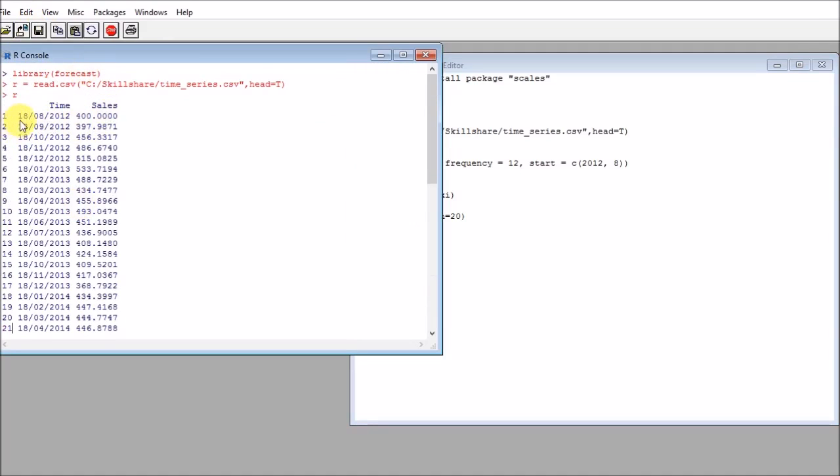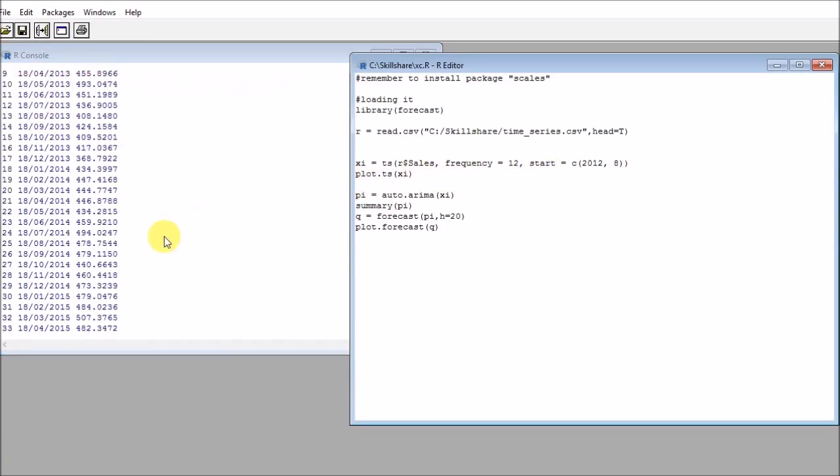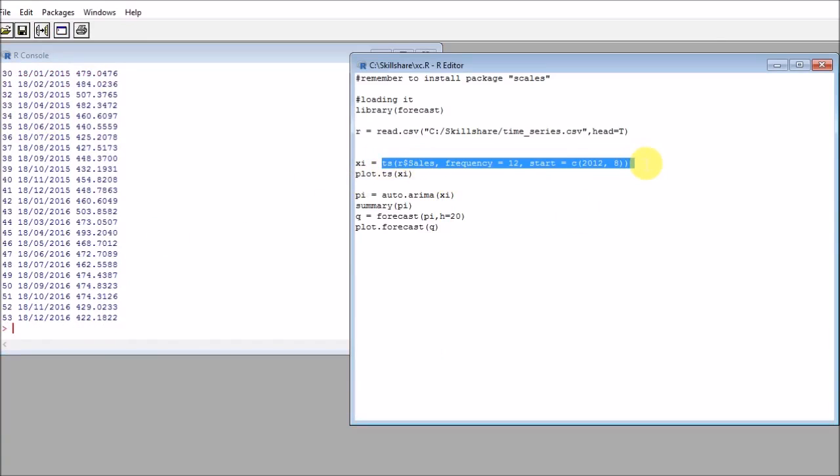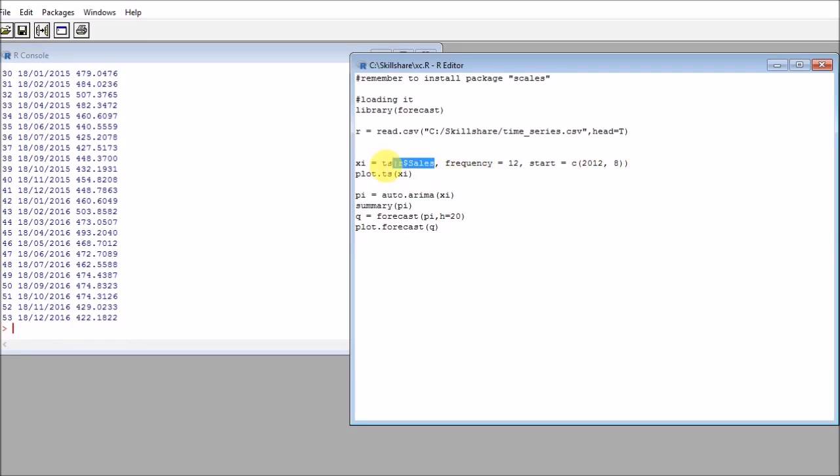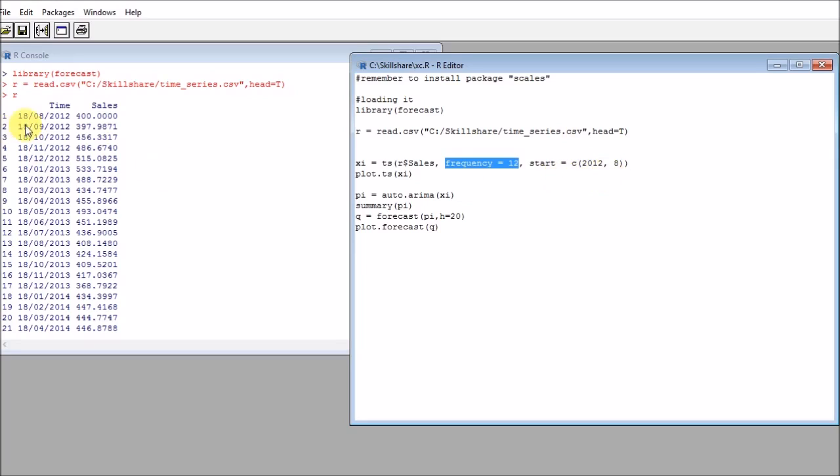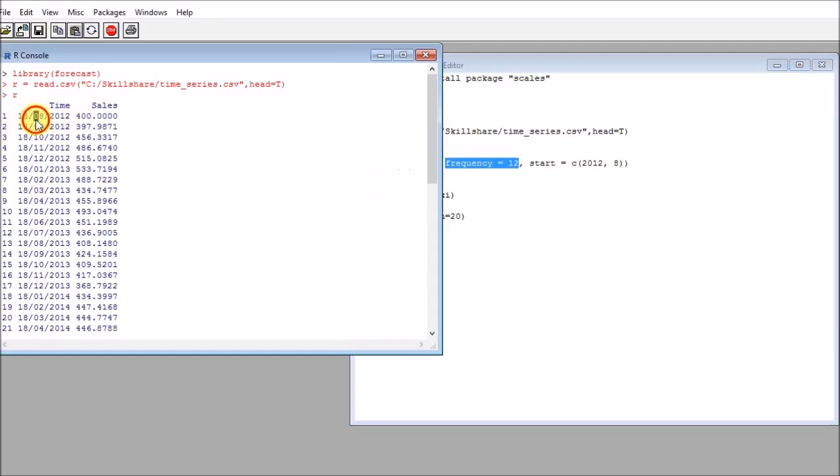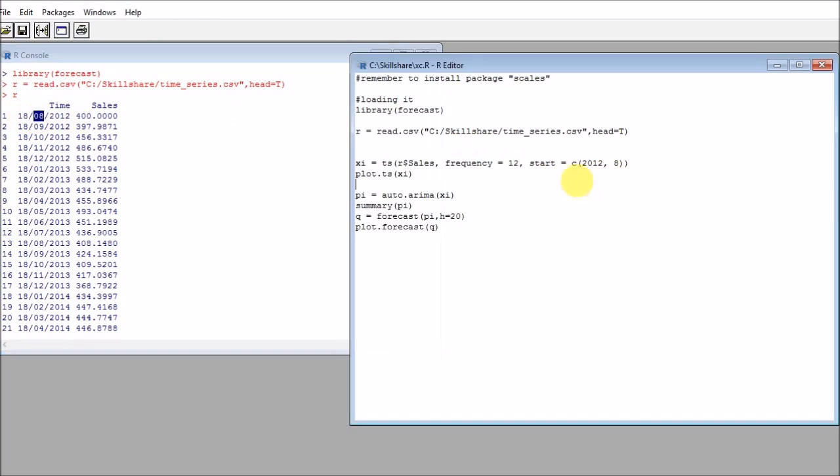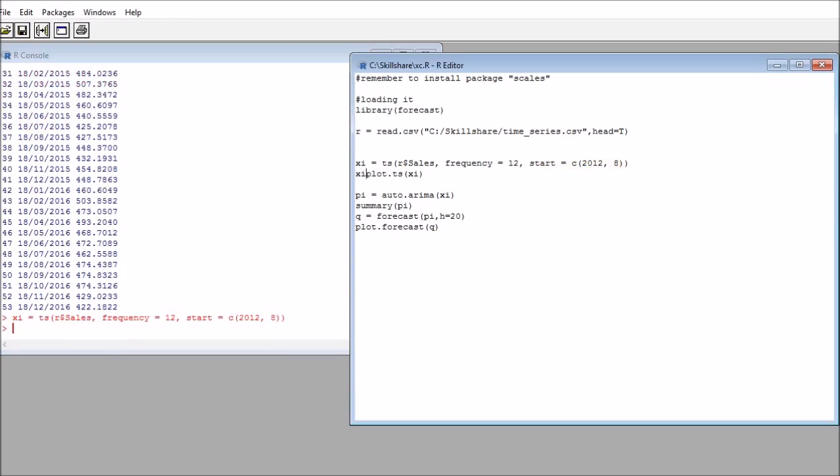After that, I will be transforming this into a time series object. I will be using the R dollar symbol sales. My frequency here will be 12 because I will have 12 months. If I had weeks, this would be 52. If I had days, this would be 365. The start date here would be 2012 August.